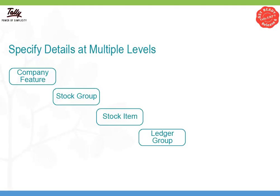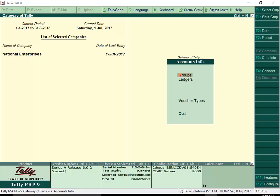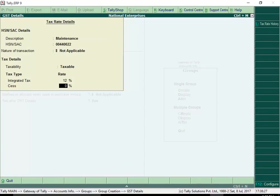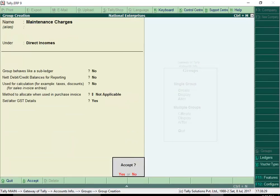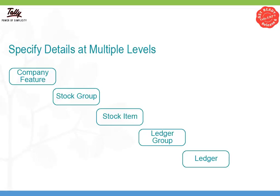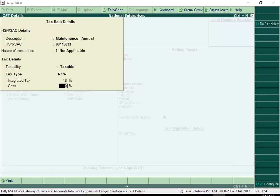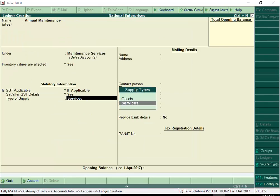You can specify HSN, SAC and rate at ledger group level for sales, purchase, expense and income groups. This will help to apply the same HSN, SAC and tax rate for different types of transactions. Also, these details can be set at ledger level when you want to segregate sales or purchase of items or services for types of transactions.